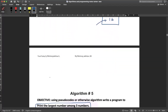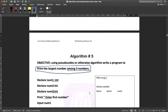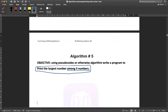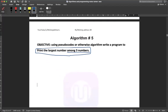Let's do some other examples. Can you read this algorithm objective? Using pseudocode or otherwise algorithm, write a program to print the largest number among three numbers. Is there any comparison in this objective? Yes. You have three numbers, and among these three numbers you have to print the largest number.